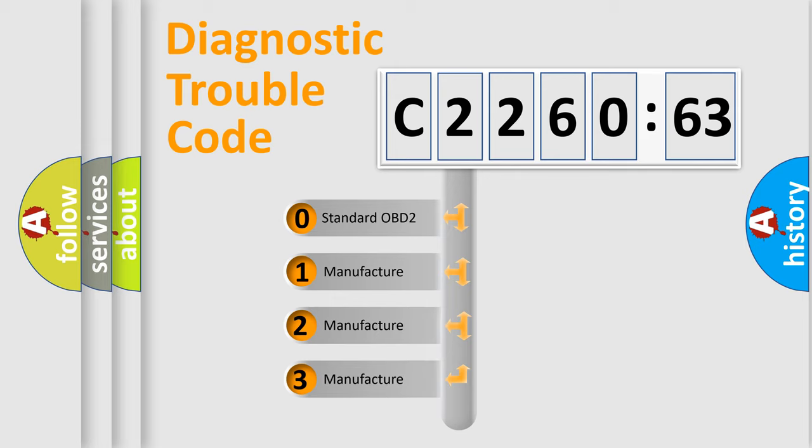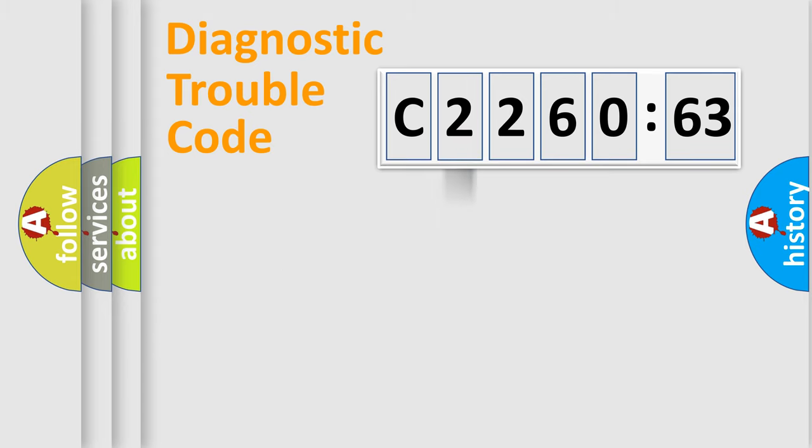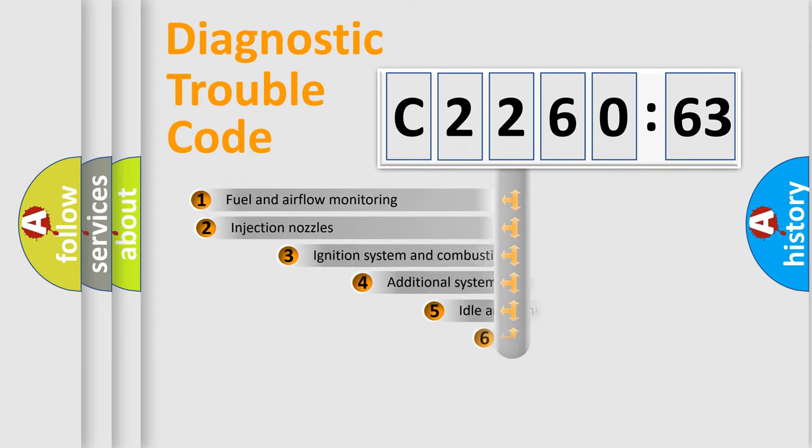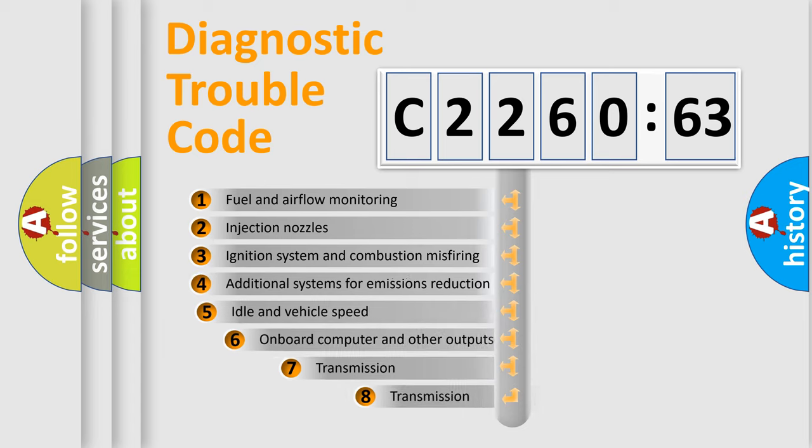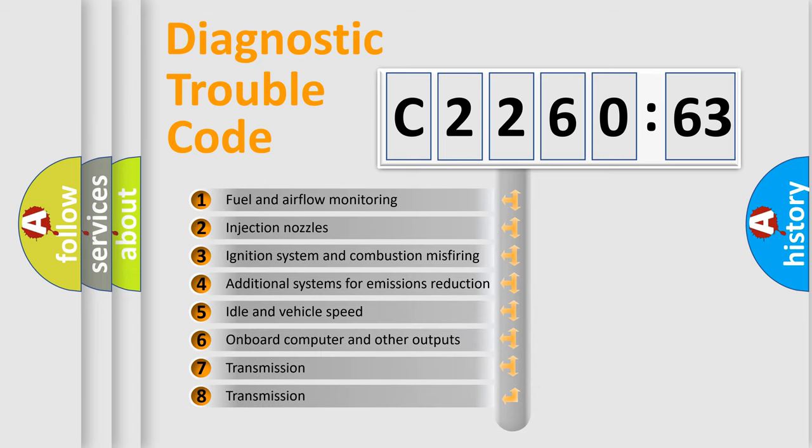If the second character is expressed as zero, it is a standardized error. In the case of numbers 1, 2, 3, it is a more prestigious expression of the car-specific error.